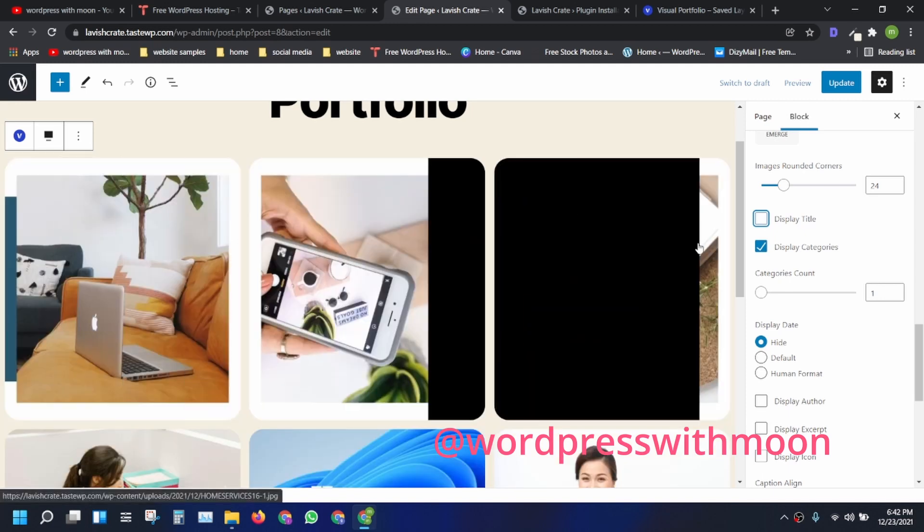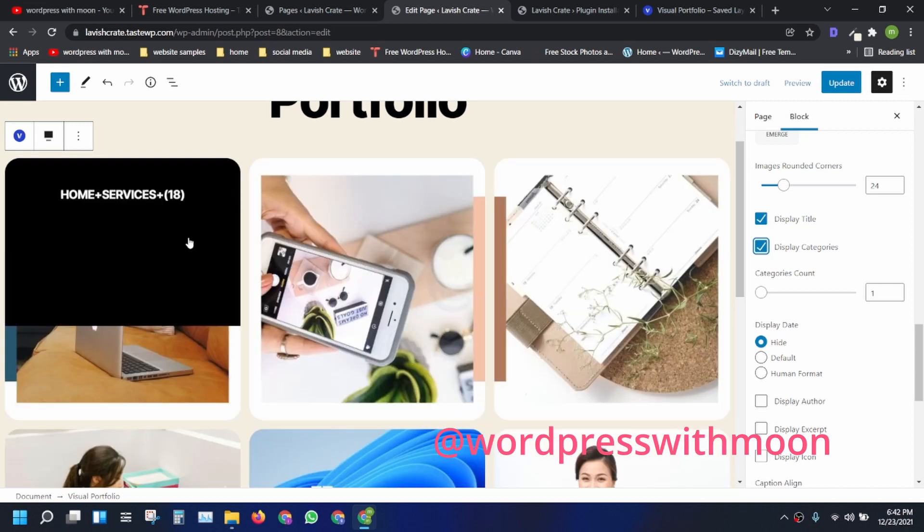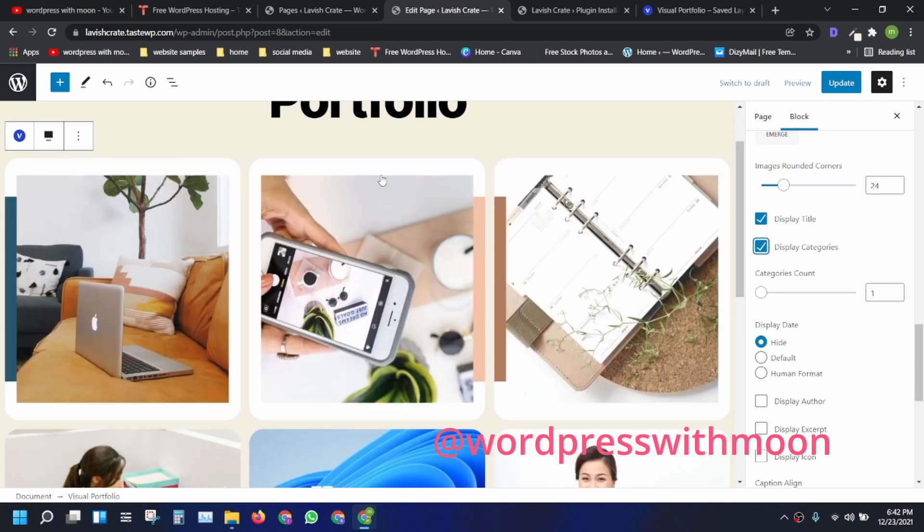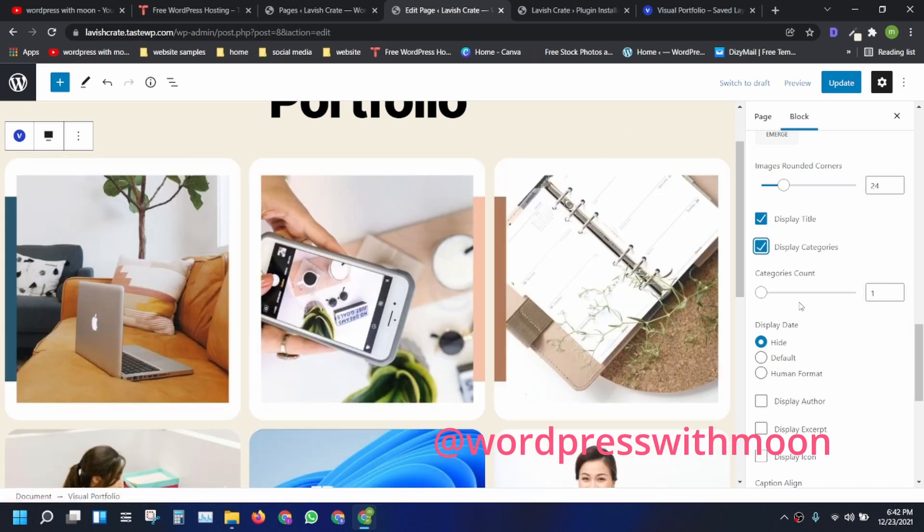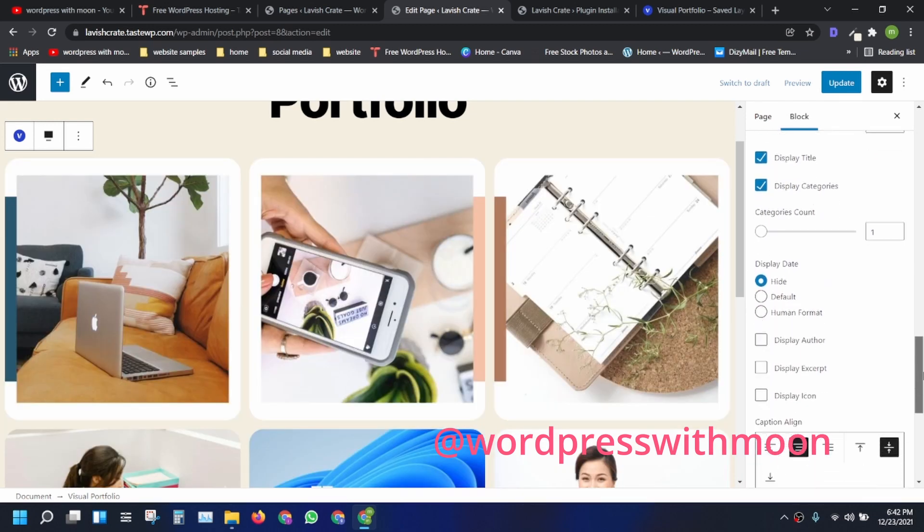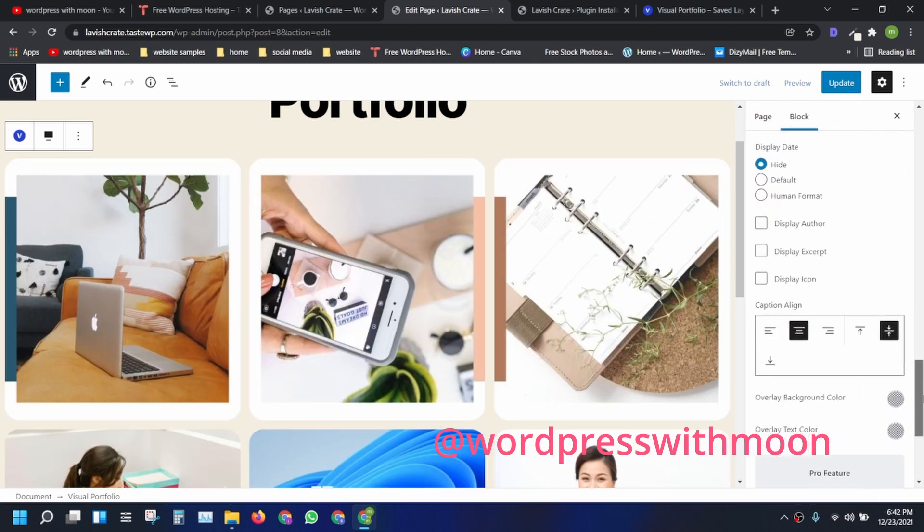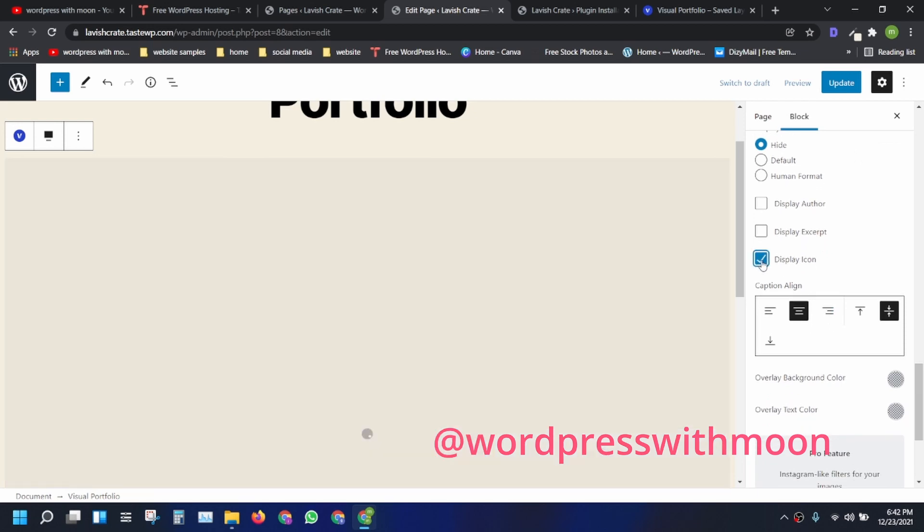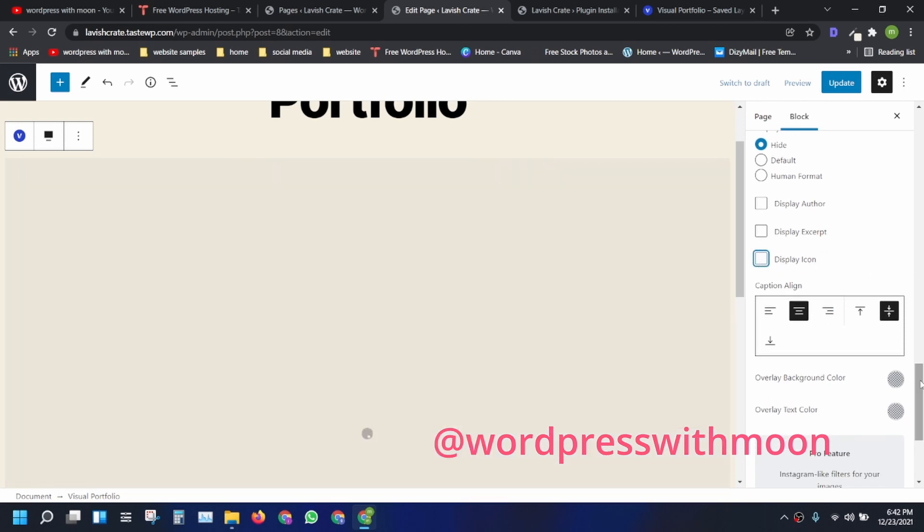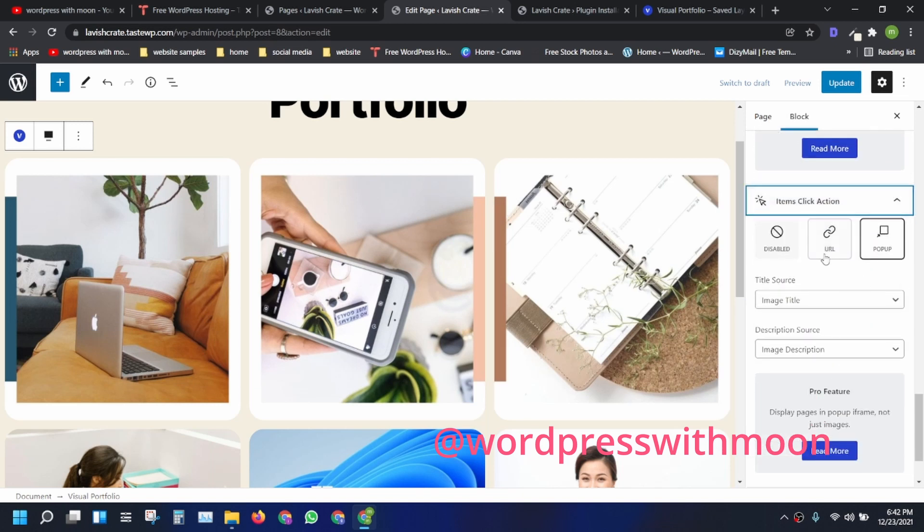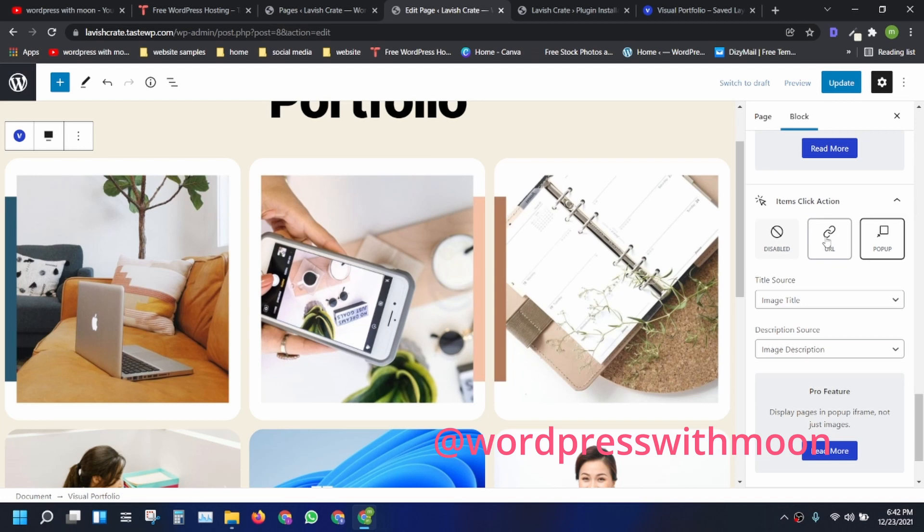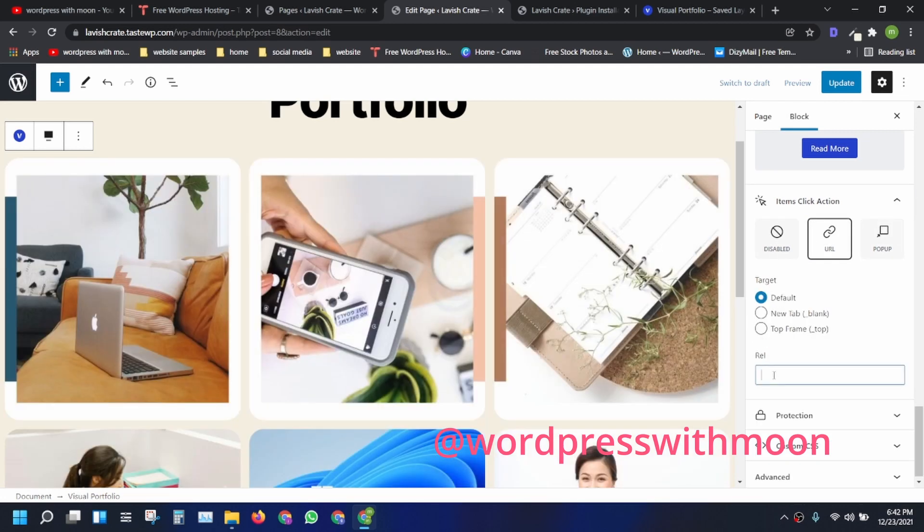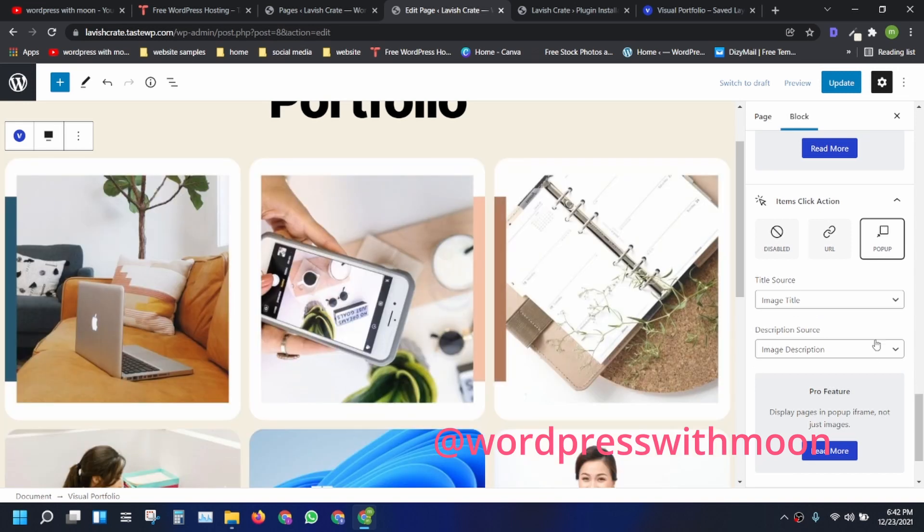If there is no display, display categories. If you have categories, you can hide the display dates. Display icons. Right now I don't have icons. Right click. You can put the URL as well, like whatever you like. Just play with that thing.